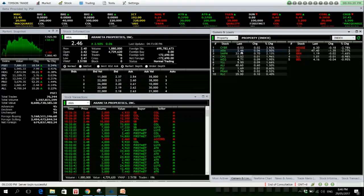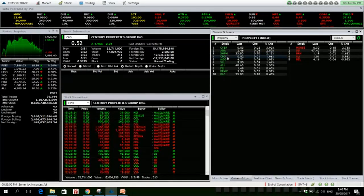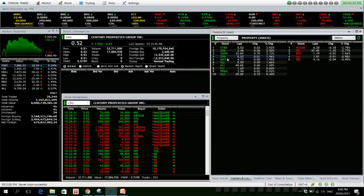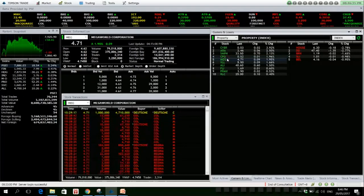Araneta is up 2.50% with decent volume. SMPH as well, net foreign buying of 62 million. CPG, we have a net foreign selling of 12.5, but it was able to gain almost 2%. MEG is also up for the day with a huge 186.9 million in net foreign buying.